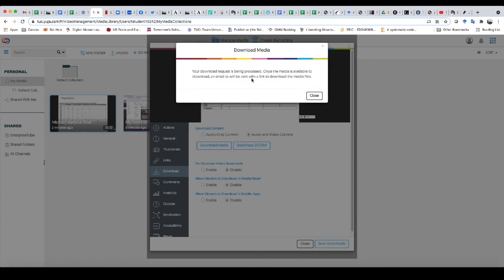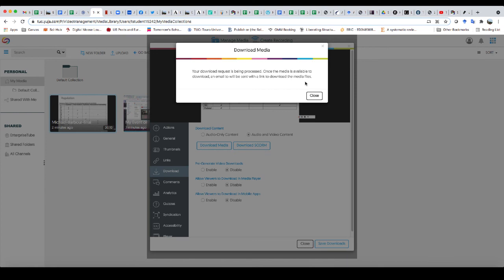And I want it to be a single file and click on request media. And it's going to process and it will email me with a link when it's ready to download.